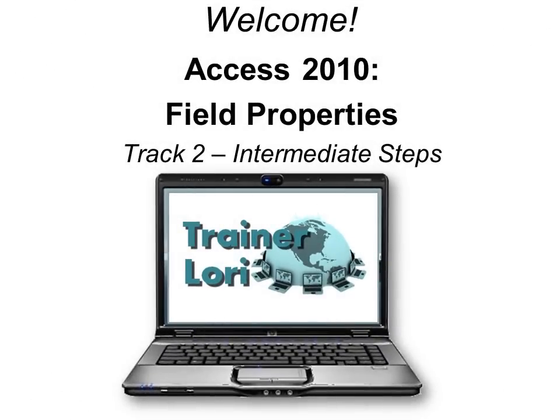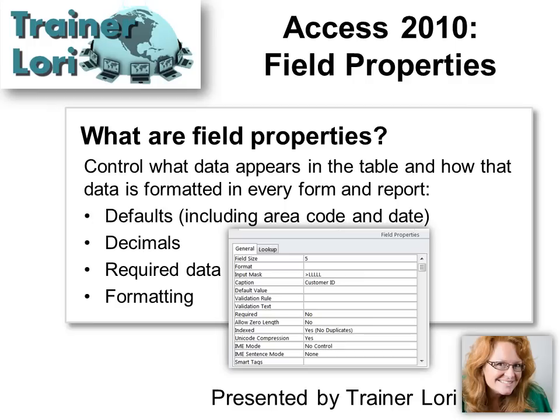Welcome to Access 2010 Field Properties. I'm Trainer Laurie. Field Properties help control what appears in the table, and if you create it in the table, it will also affect every form and report that is built on that table.